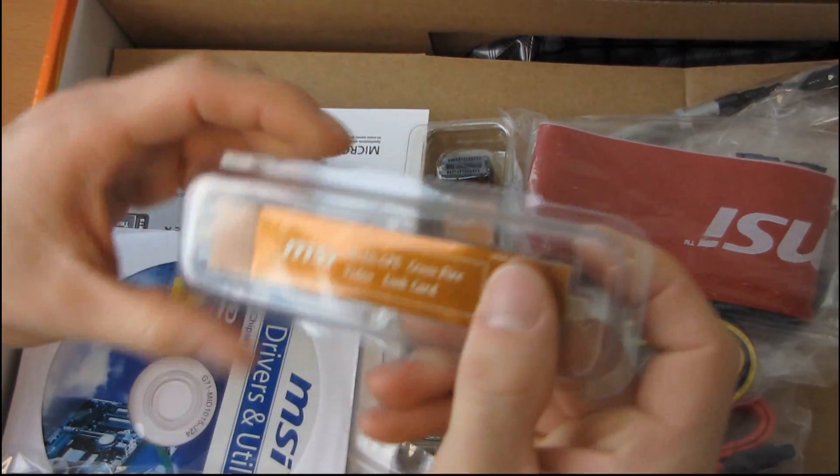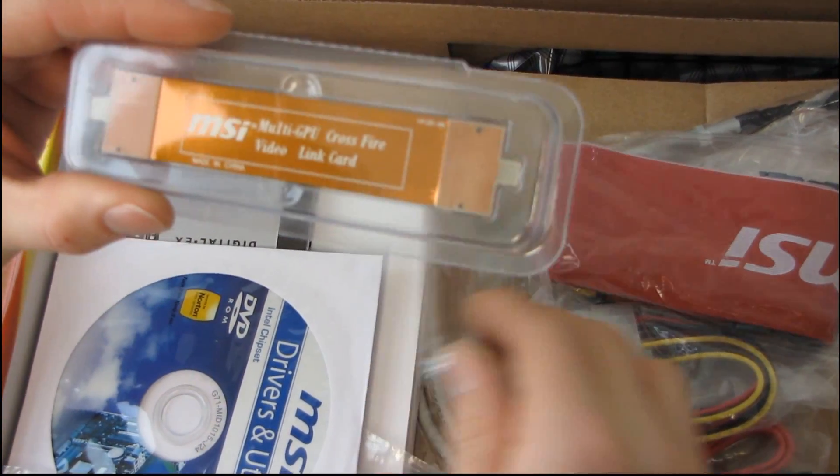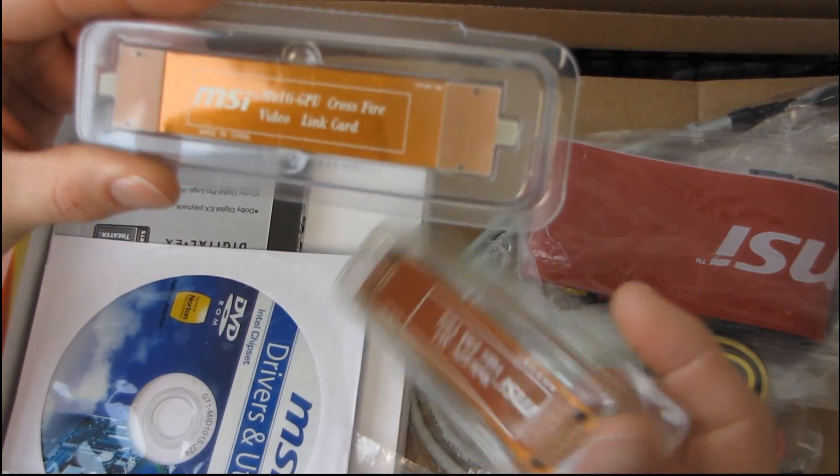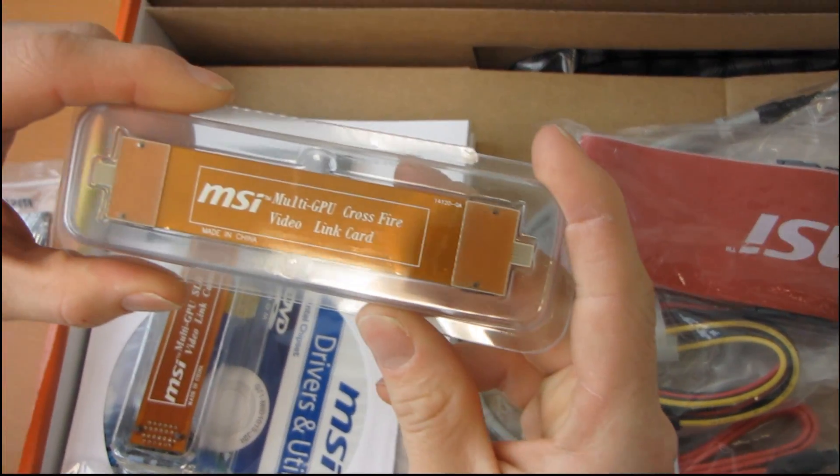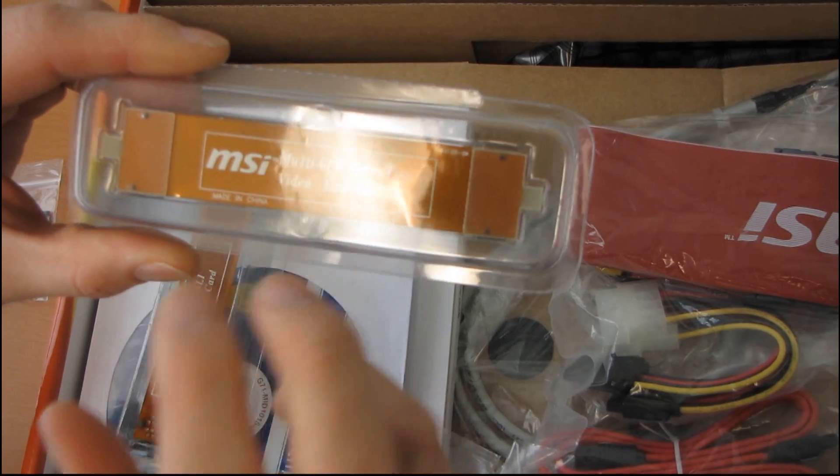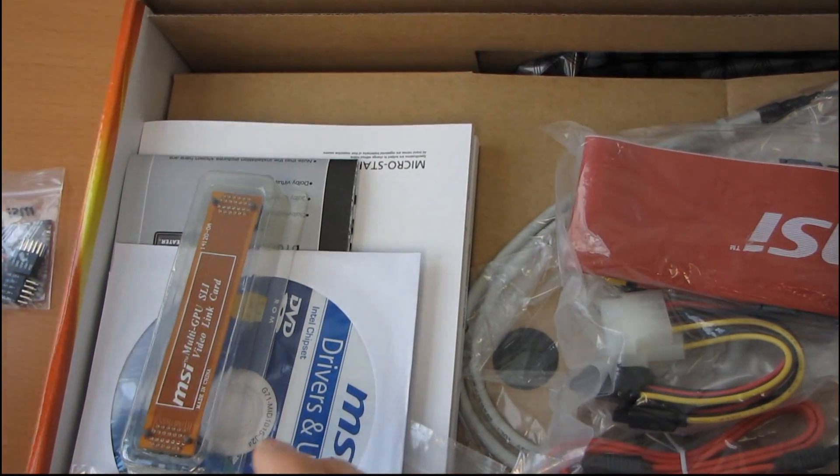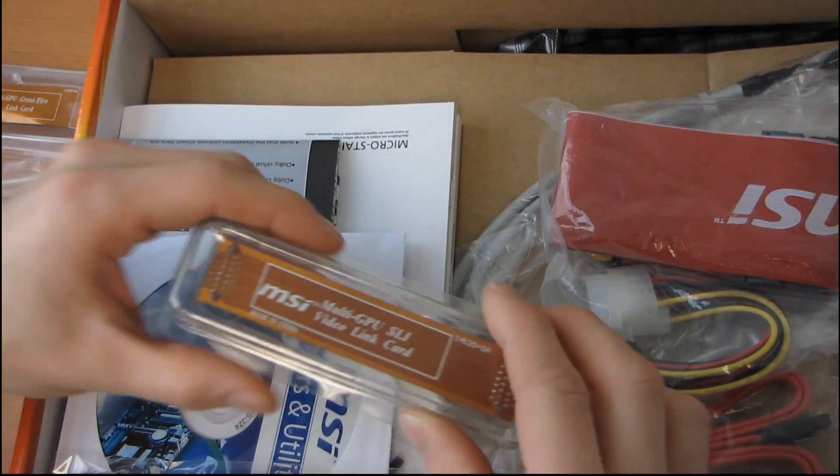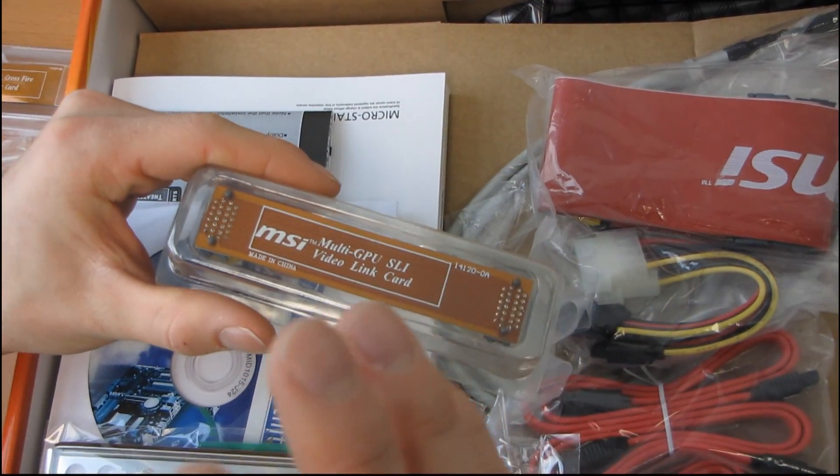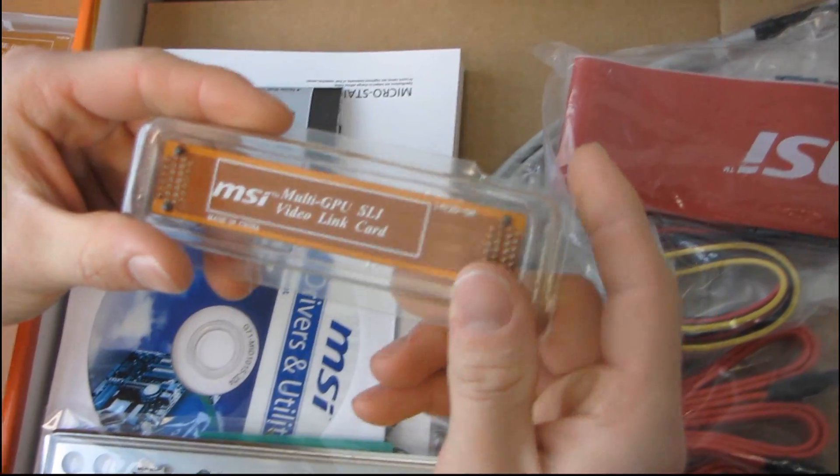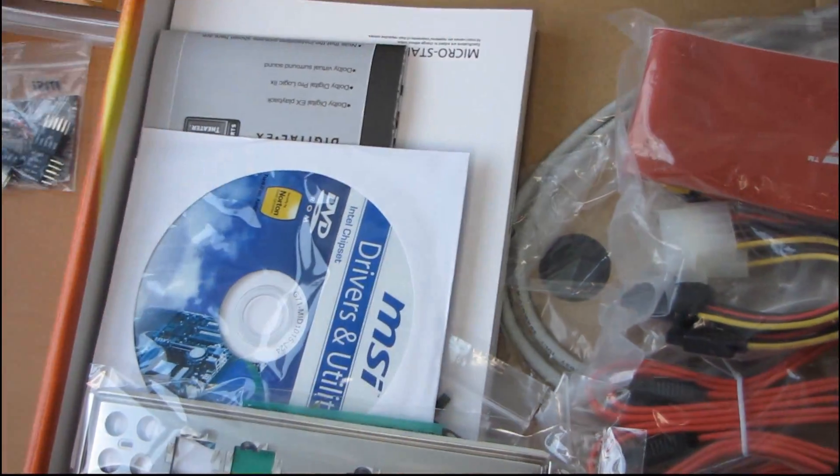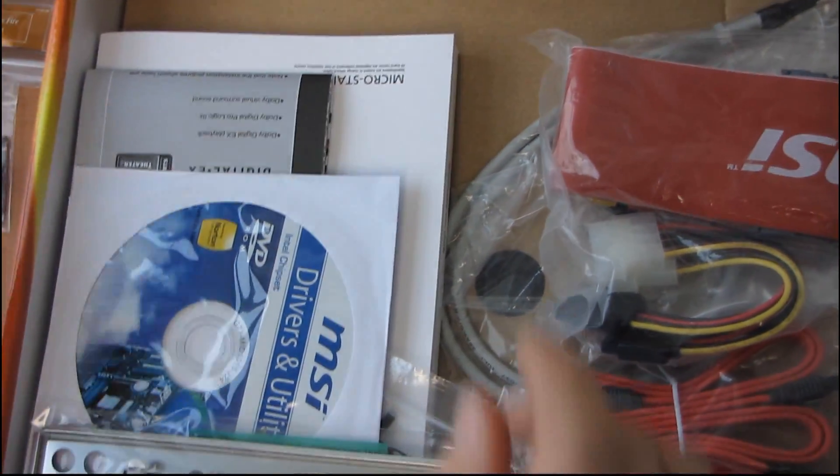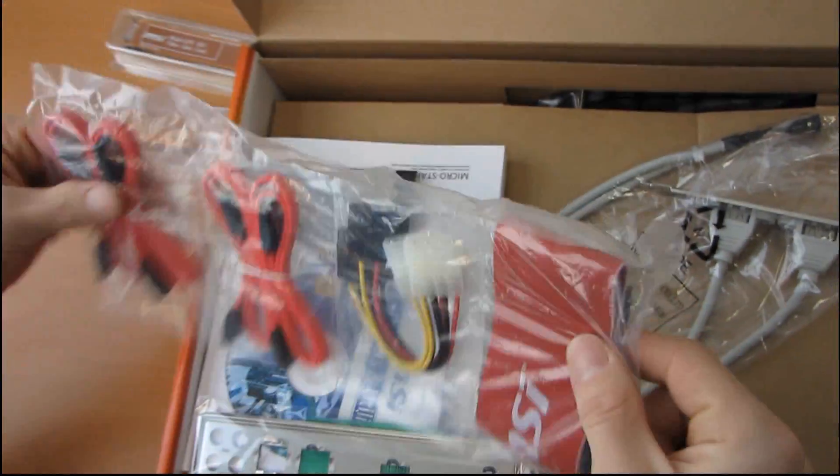Next we have a Crossfire bridge. That's neat. They're actually including a Crossfire bridge, I guess because the spacing is more than the standard Crossfire spacing. That's pretty nice. Normally you're only going to get a Crossfire bridge with your video card. Now we have an SLI video cable, so that is something that we definitely need if we are running SLI.